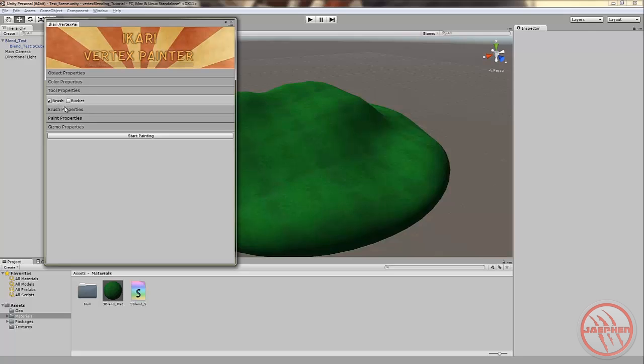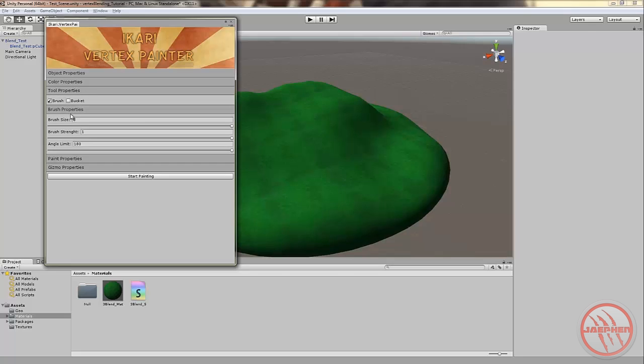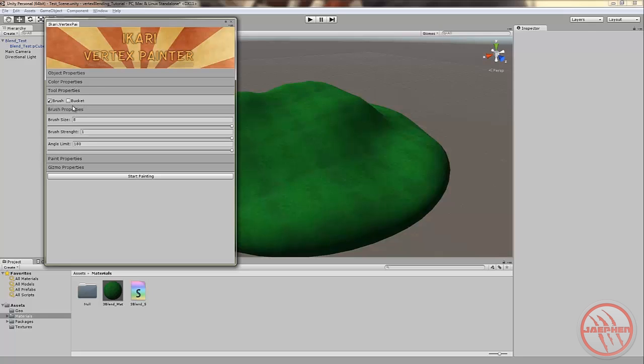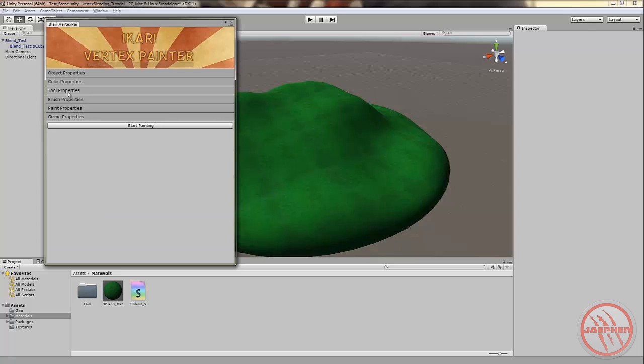And tool properties. You can switch between brush and bucket. By opening brush properties and switching between the two you can see changes. Bucket, you can find your bucket size in the bucket properties. And in brush you'll find brush size, brush strength, I think that's a typo. And angle limit. I honestly don't know what angle limit does because I haven't really used it yet. But yeah there's that. You can mess around in your time.